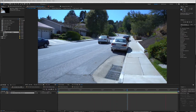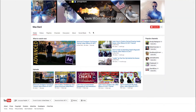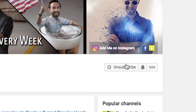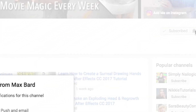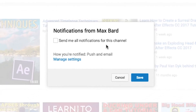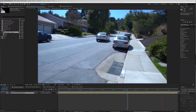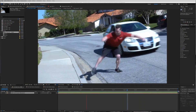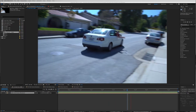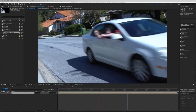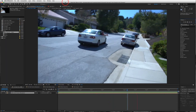Before we get started, if you guys are new to my channel, be sure to subscribe and turn on the notifications by clicking on the little bell right next to the subscribe button. That way, whenever I put up a new tutorial, you'll be the first to see it and learn sick epic visual effects every week. So let's get into it - I'll show you the layering and how to mask out your actor.